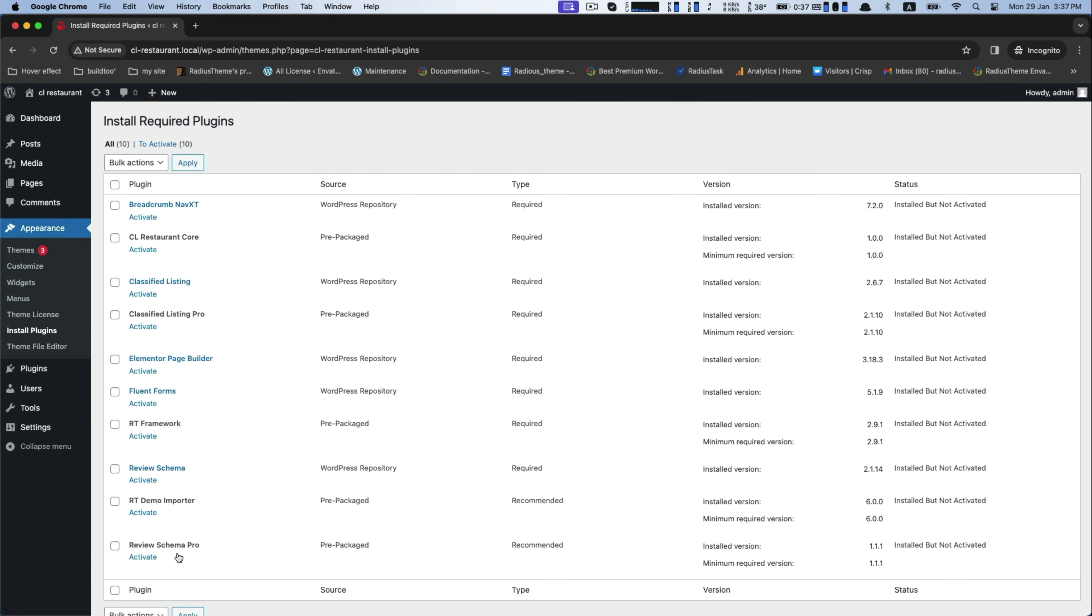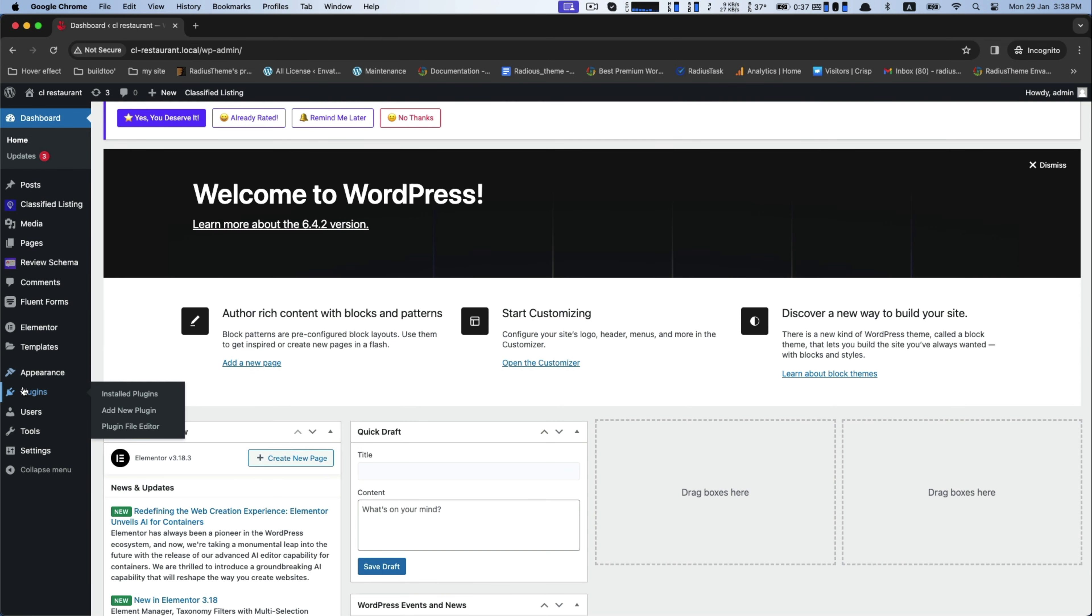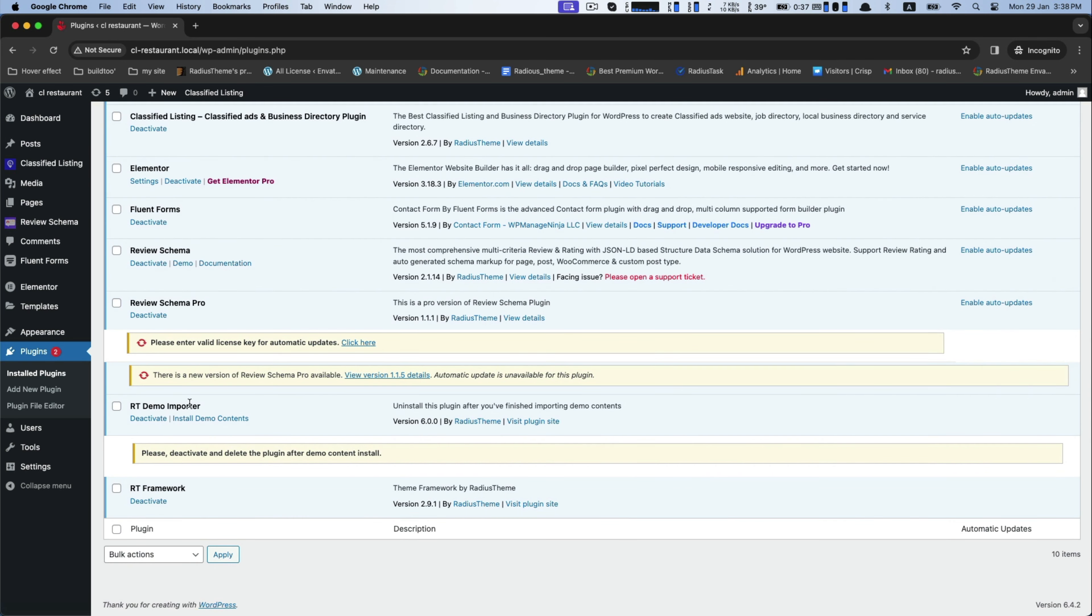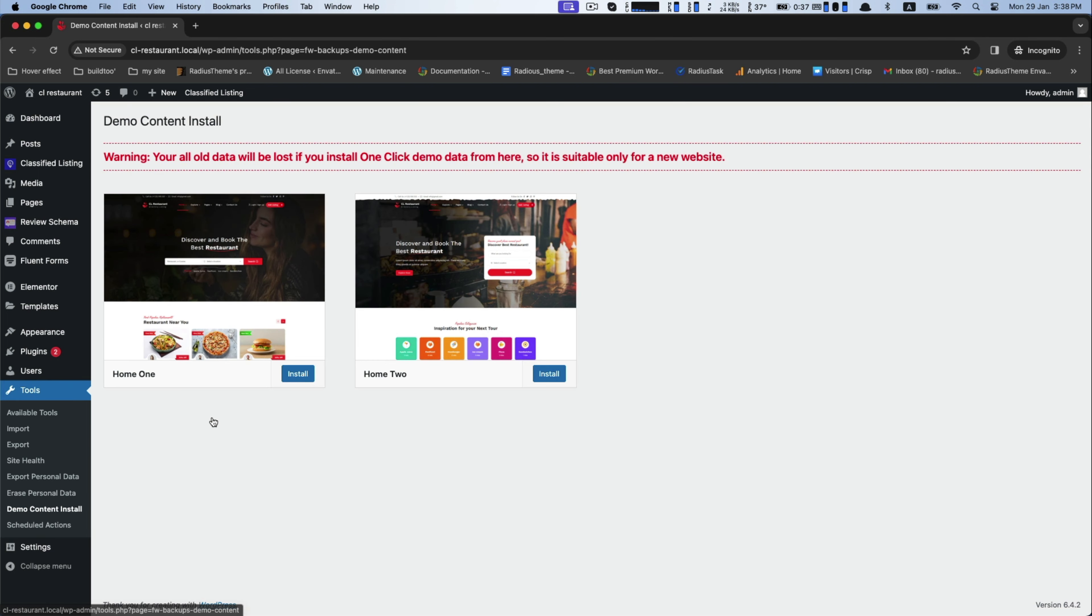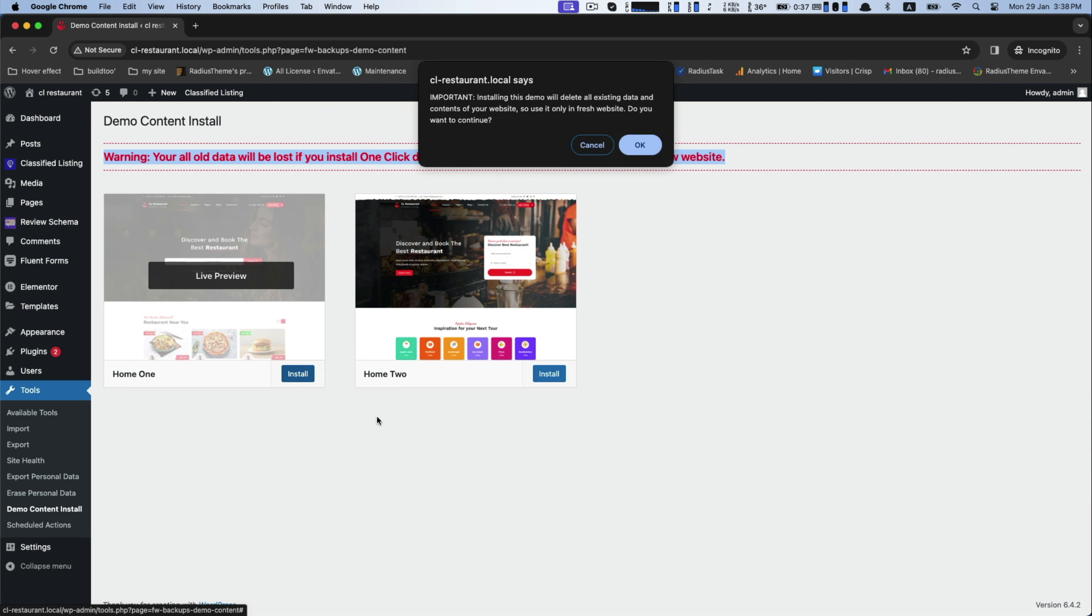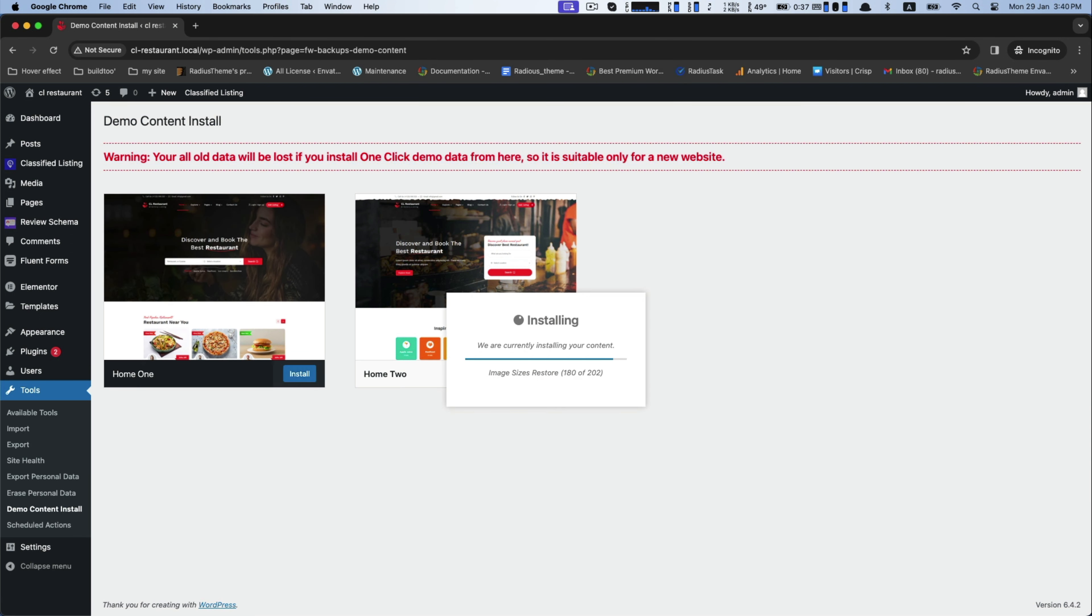From here, select them again to activate and then apply. Now go to the installed plugins and find RT Demo Importer. There you go. Two home pages. Install any one what you want.